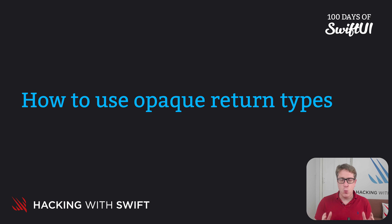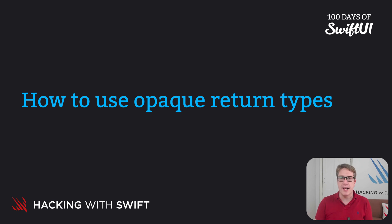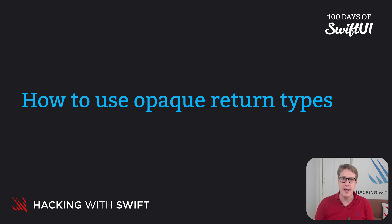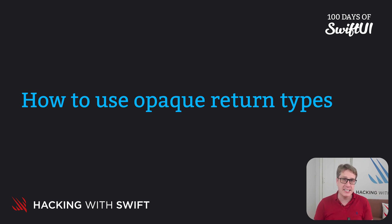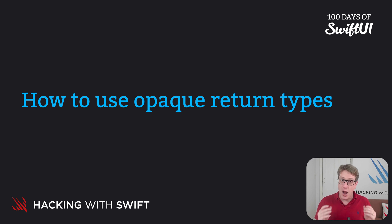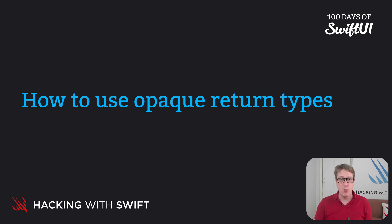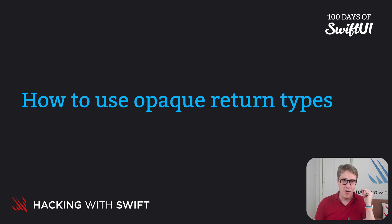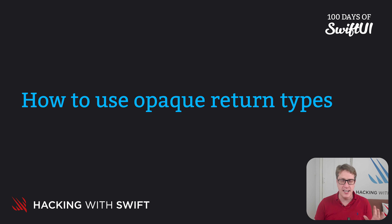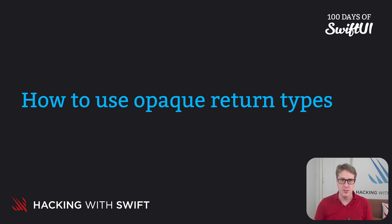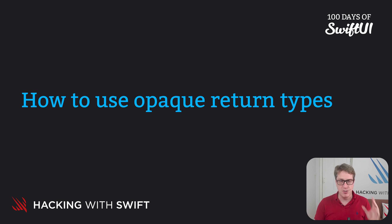Swift provides one really obscure, really complex, but really important feature called opaque return types that help us reduce complexity in our code. Now honestly, I would not include these in a beginner's course if it weren't for one simple fact. The very first SwiftUI code you'll see in Xcode uses opaque return types. Every SwiftUI code uses it. It's really important.